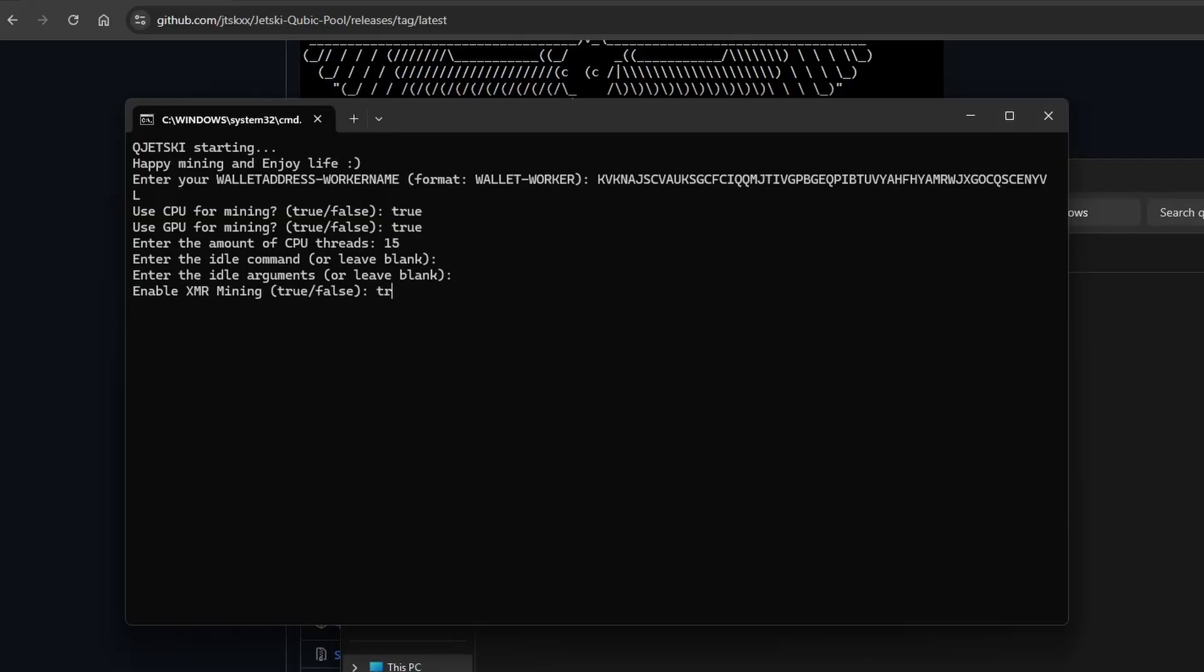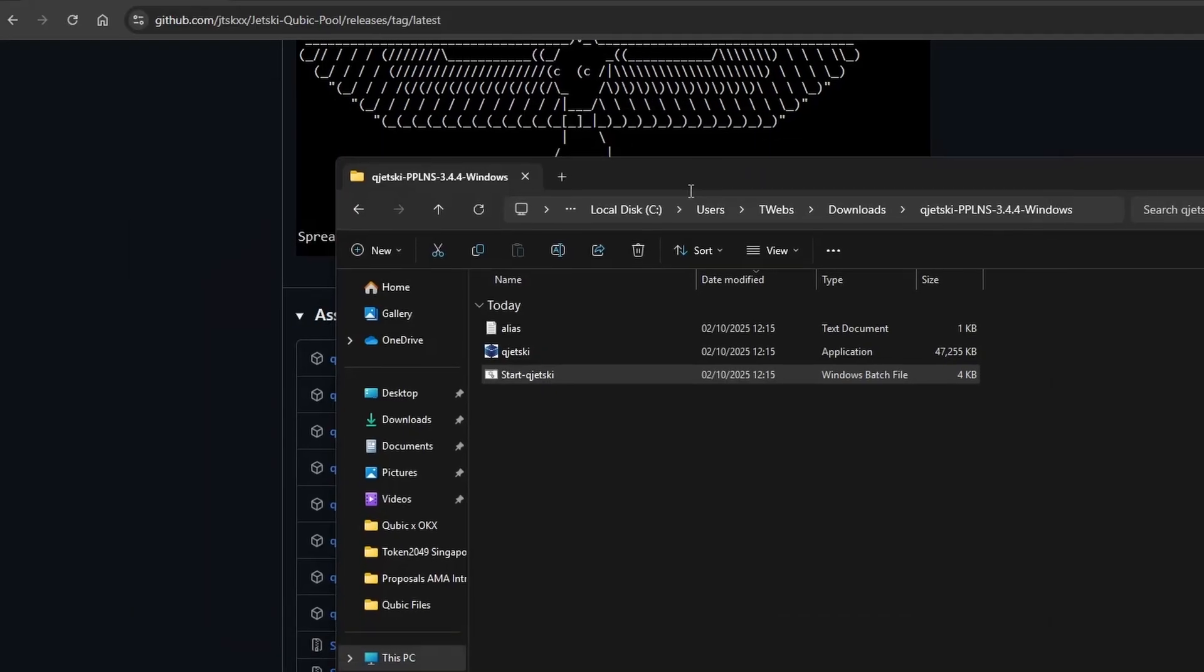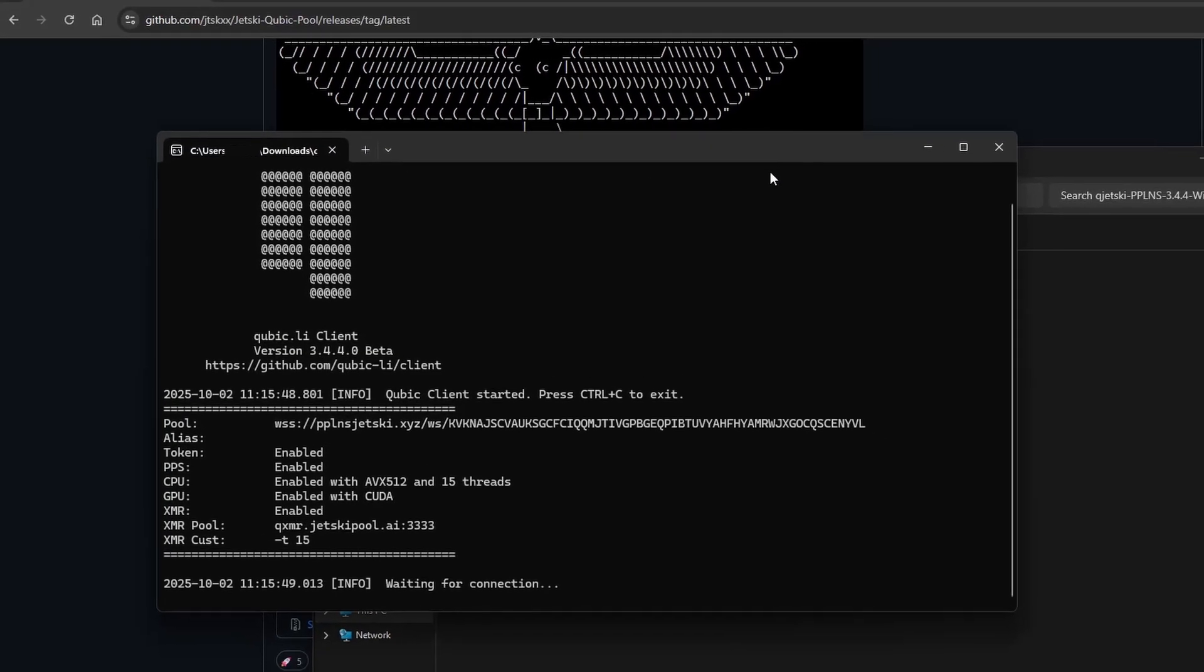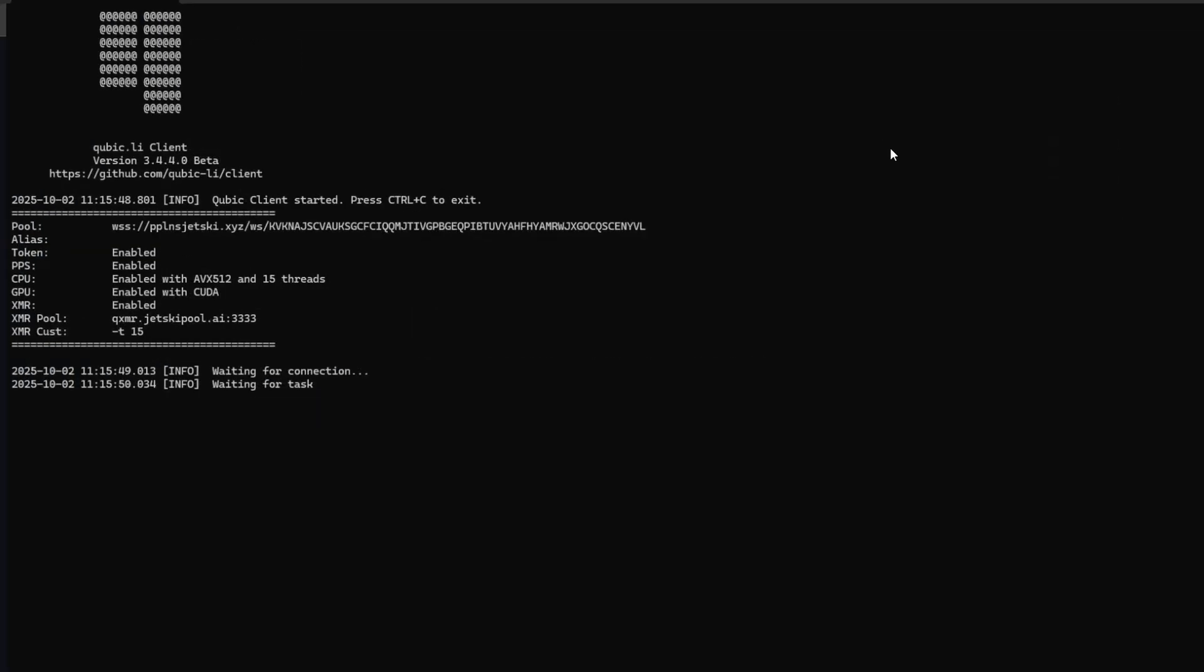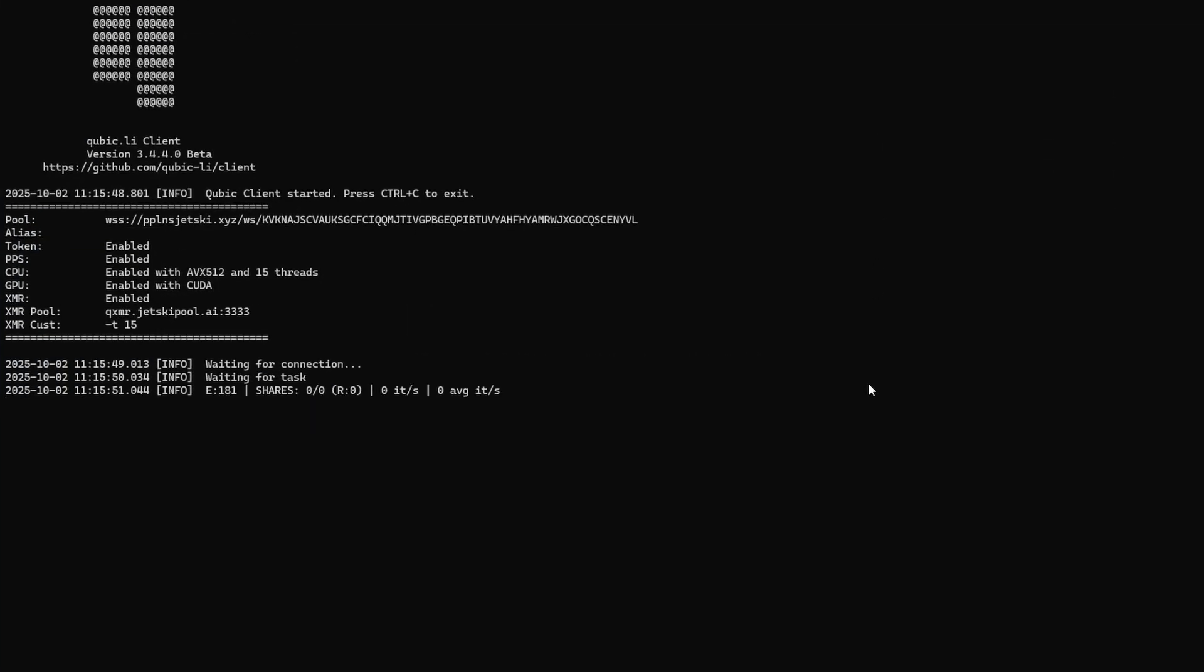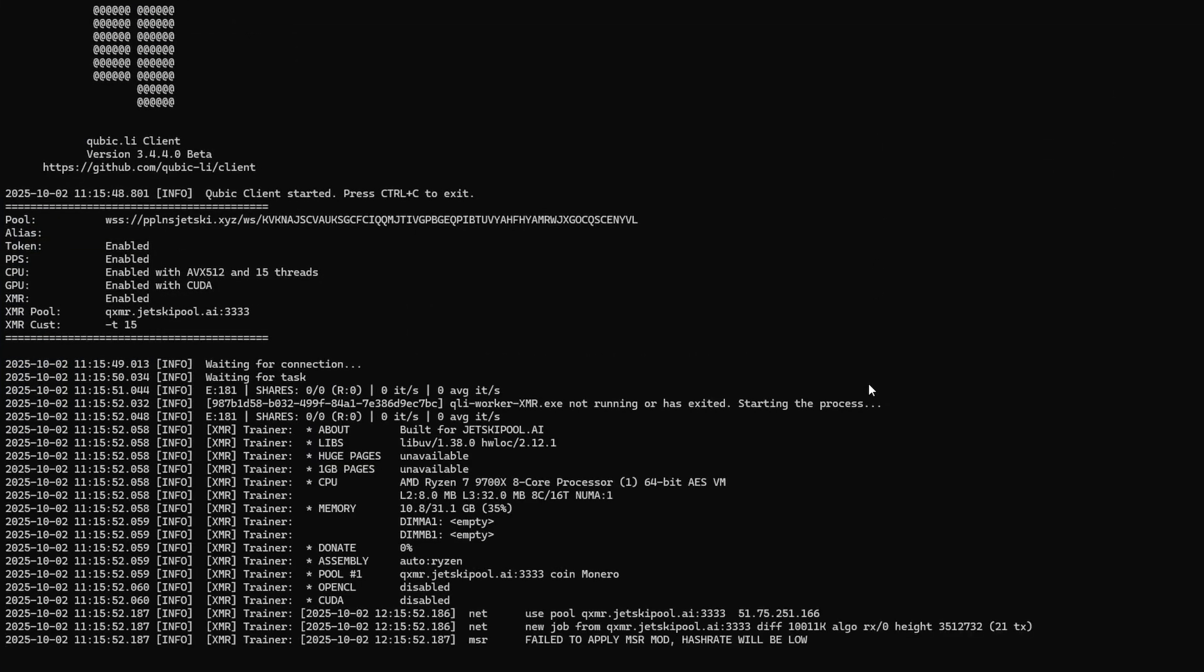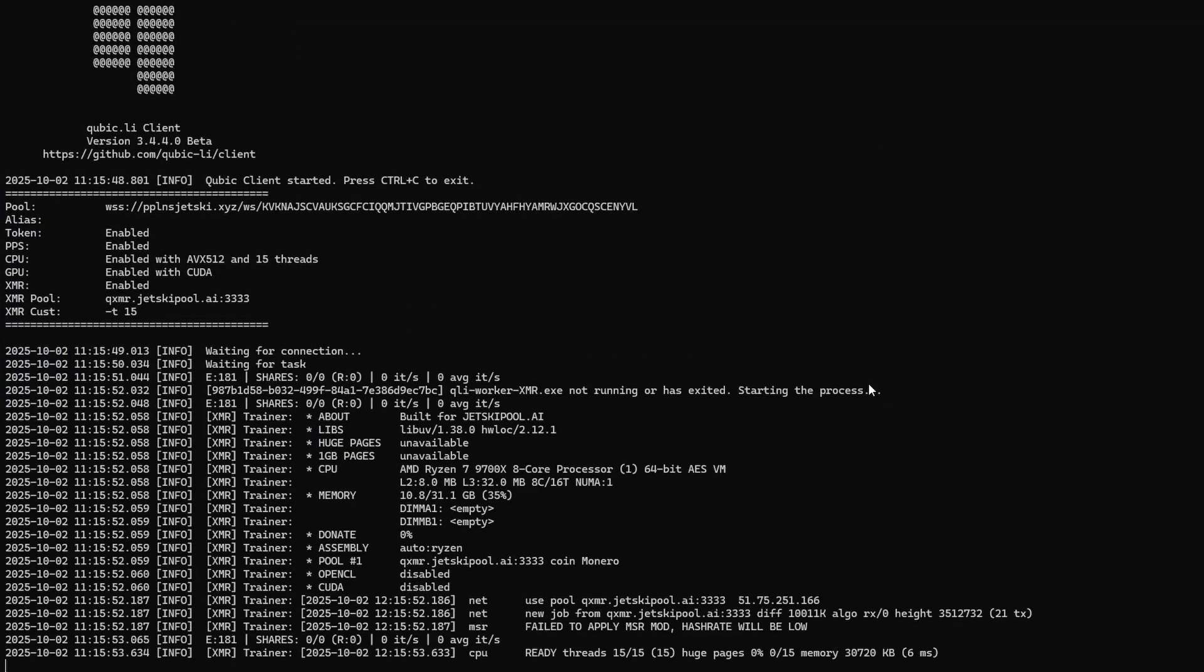After all of that is complete, go ahead and press enter to initialize the mining software. And that's it. Your system will now start hashing away.